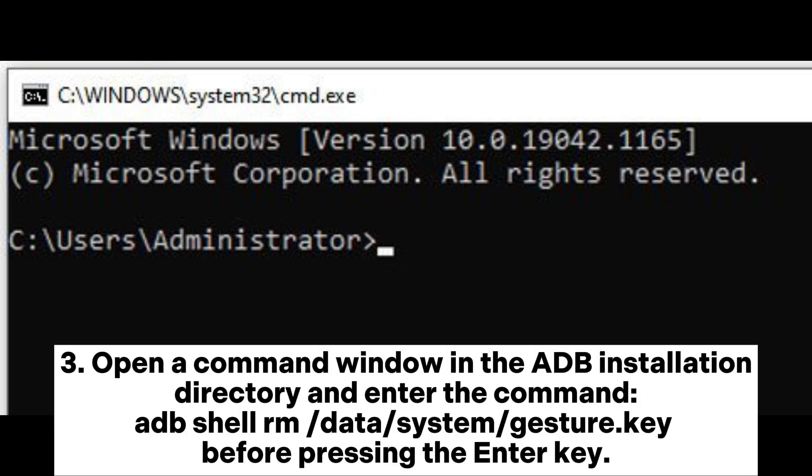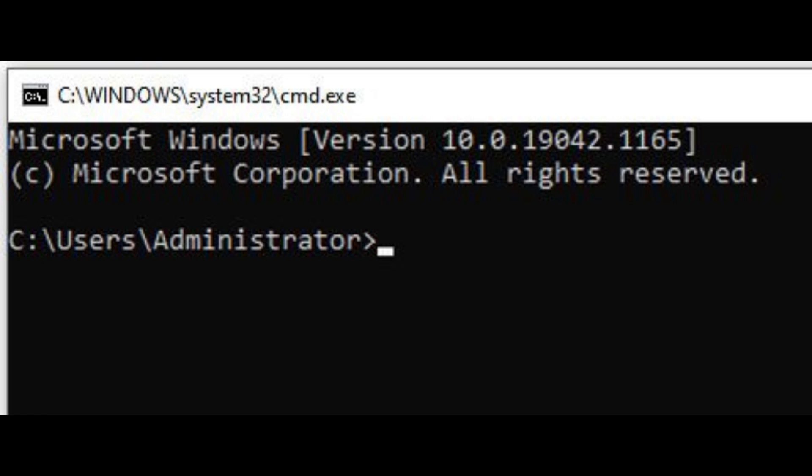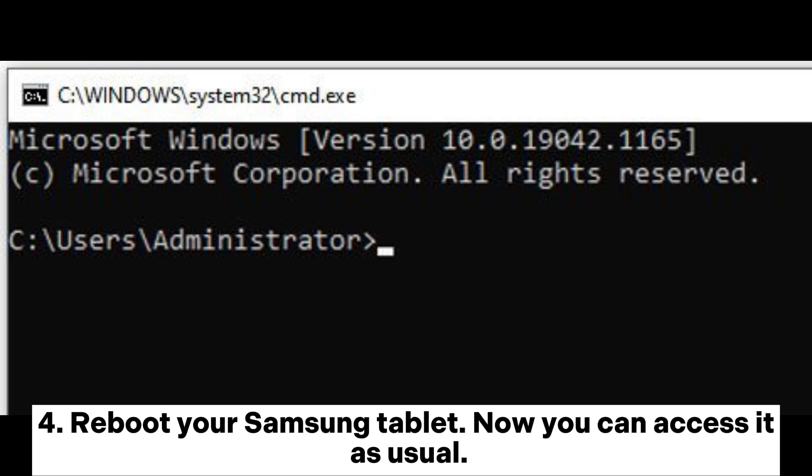Open a command window in the ADB installation directory and enter the command: adb shell rm data/system/gesture.key, before pressing the Enter key. Reboot your Samsung tablet. Now you can access it as usual.